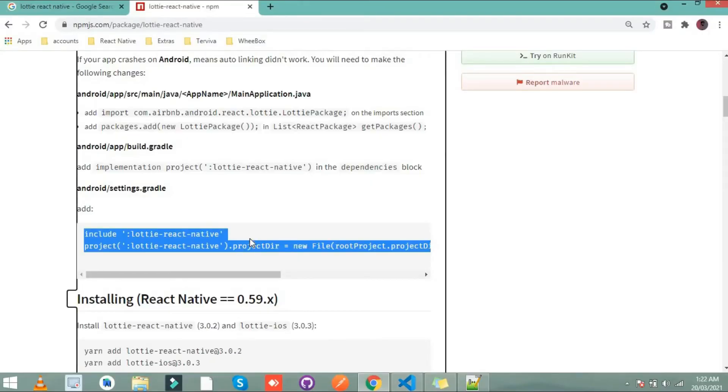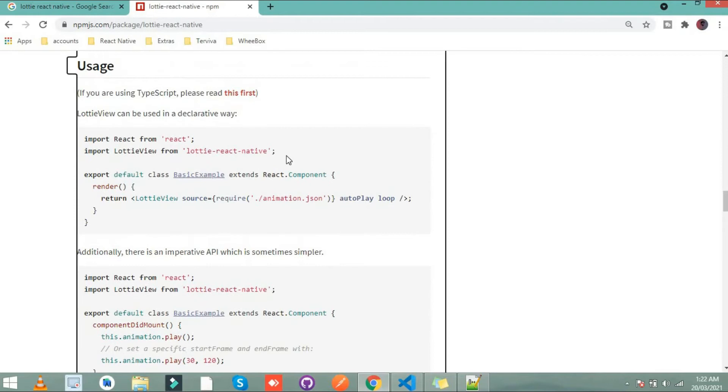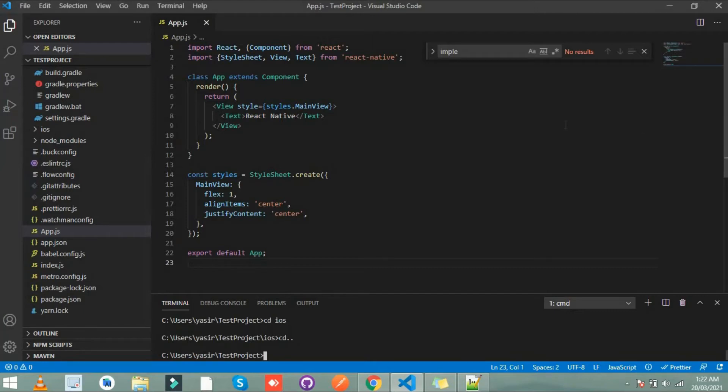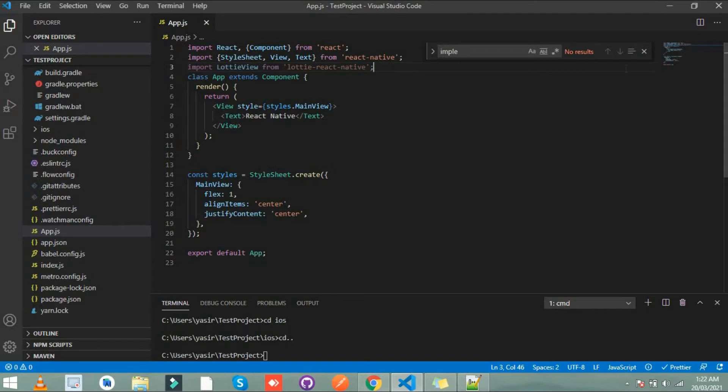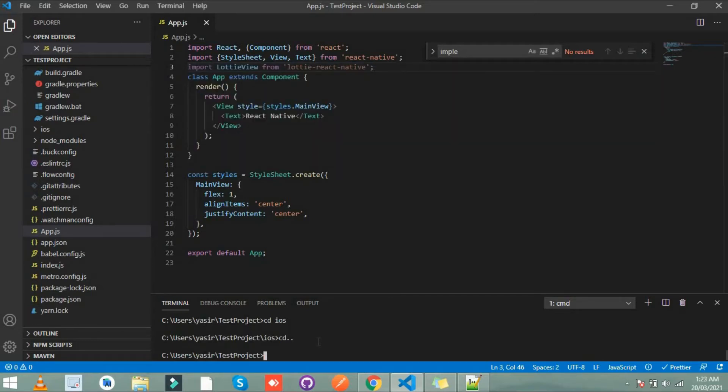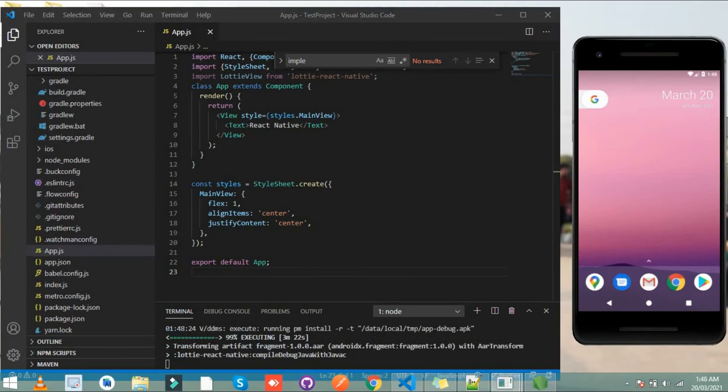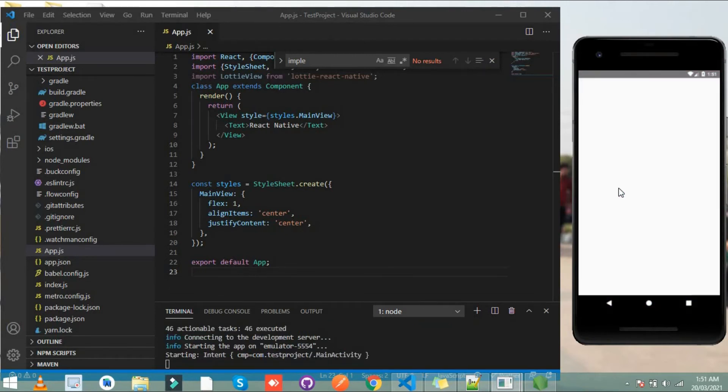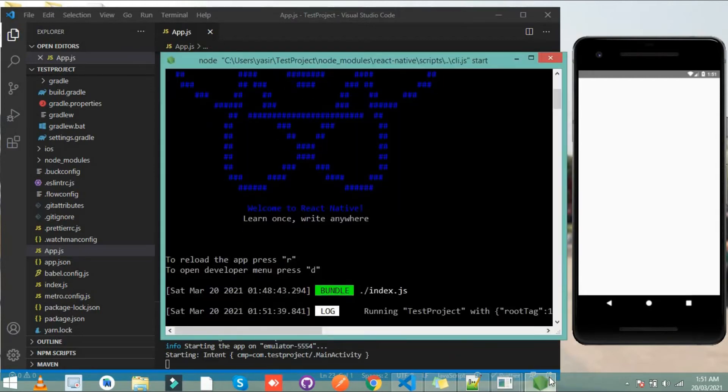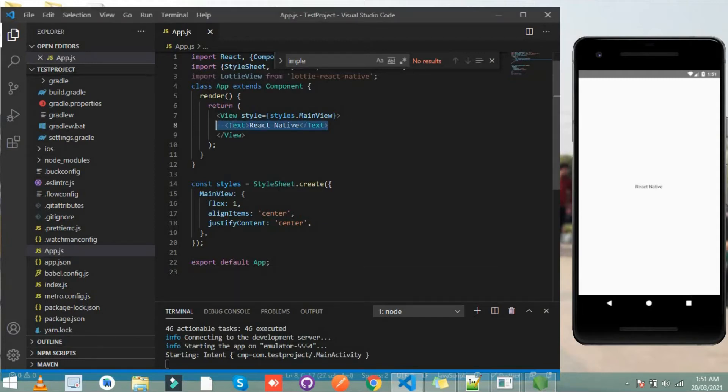What's the next step? The next step is simply copy this import from here and paste it in your code and save. And let's run this code first and after that we'll implement the Lottie view. For that simply write here npx react native run android. So our project is running in our emulator and you can see React Native shown in the screen.